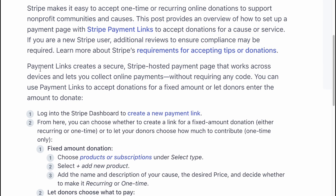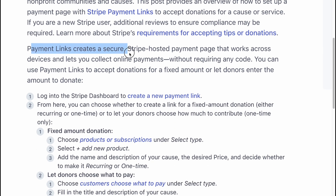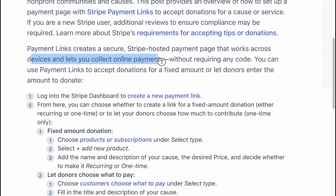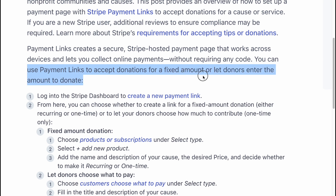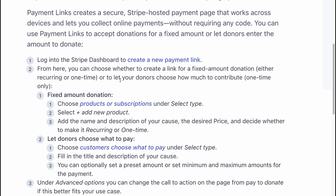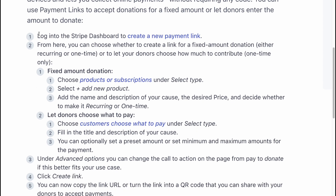Payment Links creates a secure, Stripe-hosted payment page that works across devices and lets you collect online payments without requiring any code. You can use Payment Links to accept donations for a fixed amount, or let donors enter the amount to donate. First, log into your Stripe dashboard to create a new payment link.